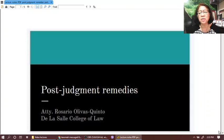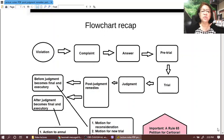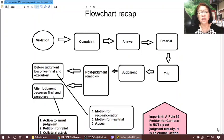For today, we are going to deal with post-judgment remedies. Before diving into the different post-judgment remedies, I would like to have a flowchart to recap. This chart will show you the flow of an ordinary civil action.